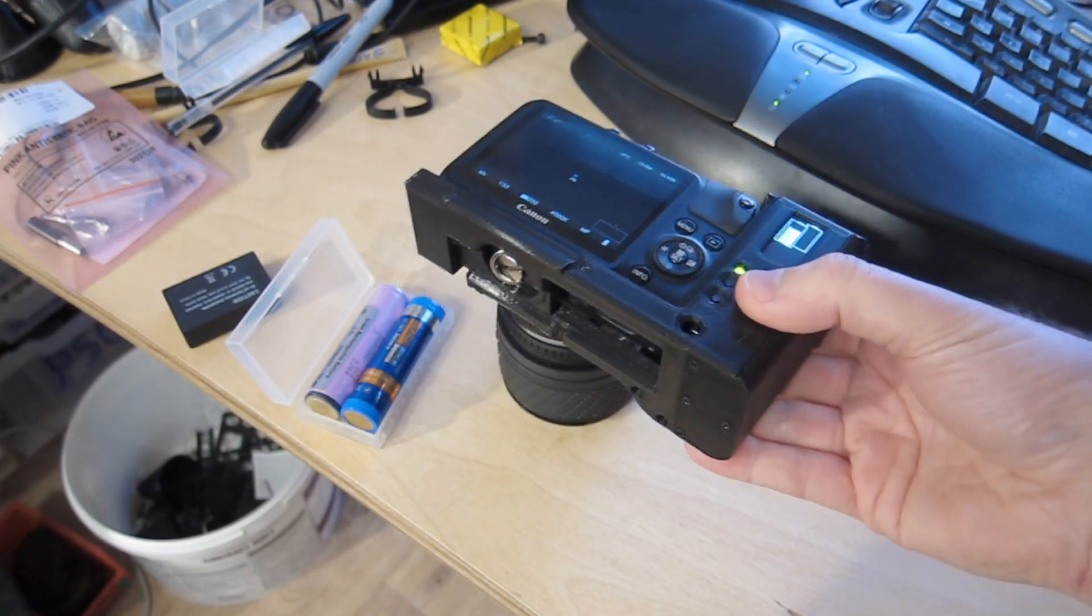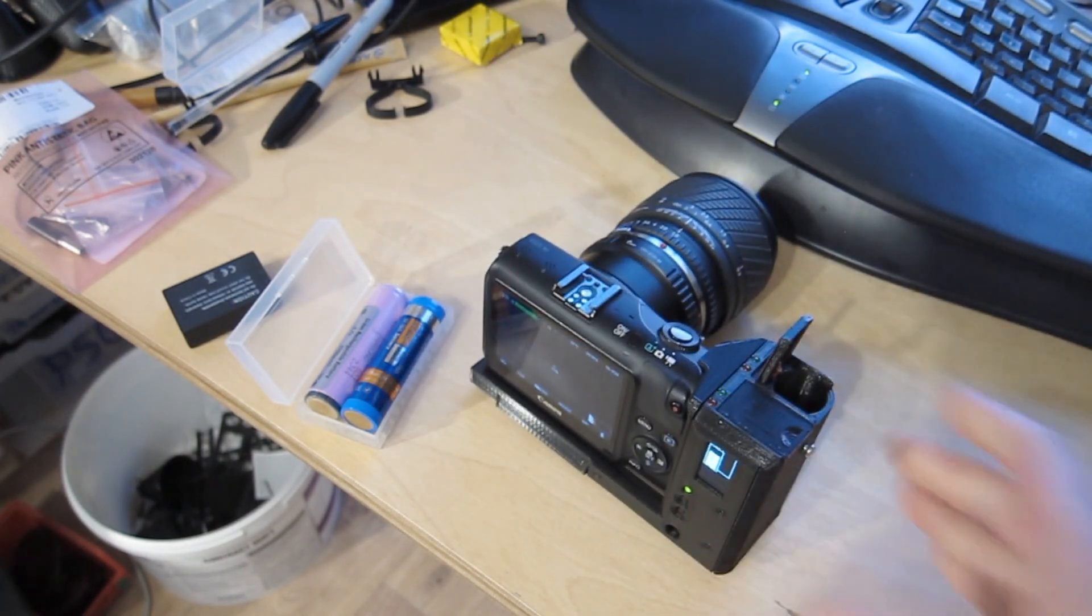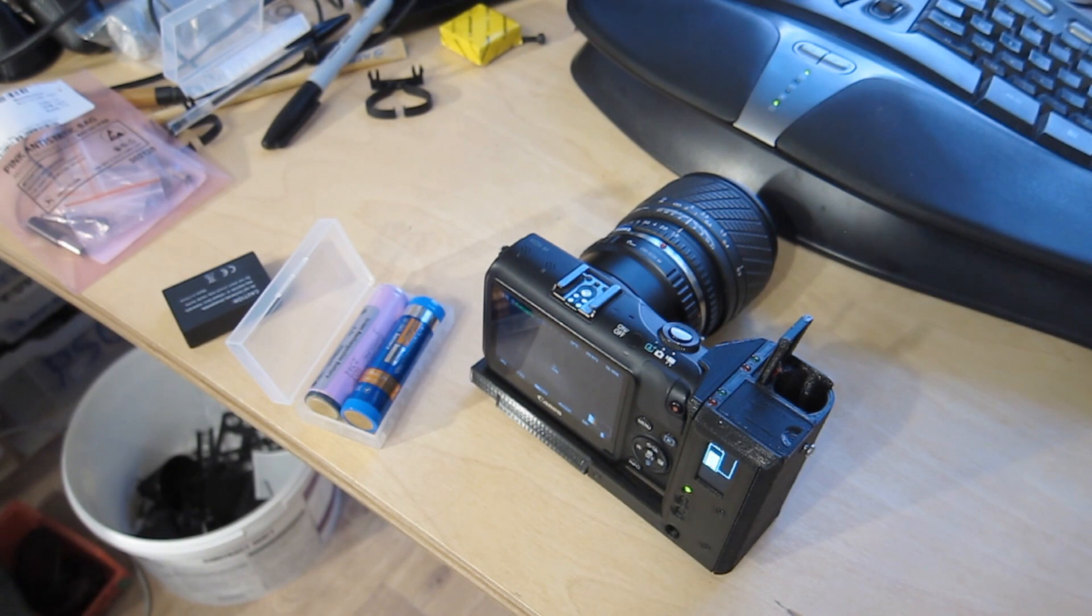So there you go. Hope you found that interesting. If you think there's anything else in the universe that needs to be powered off 18650s, let me know in the comments. Bye for now.